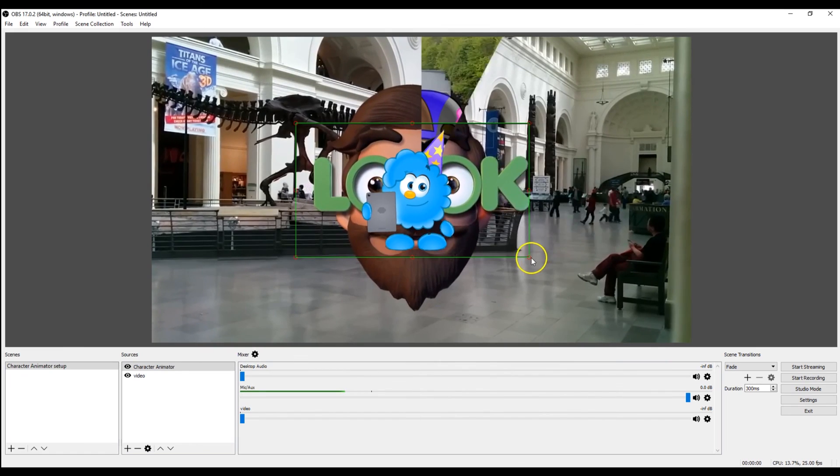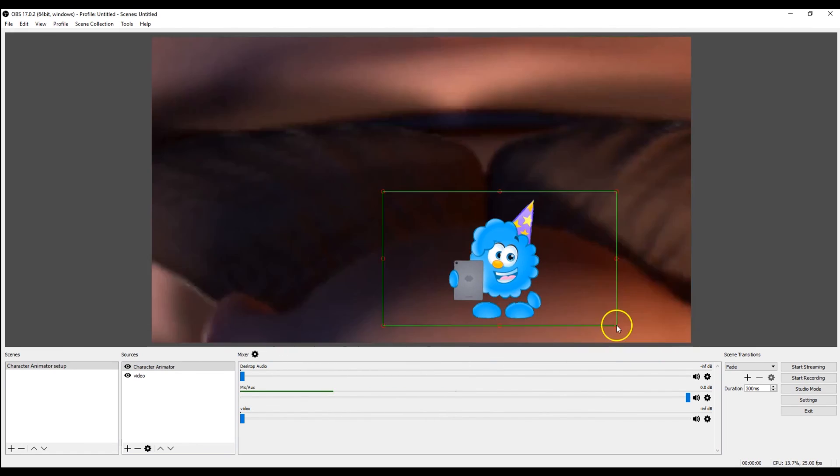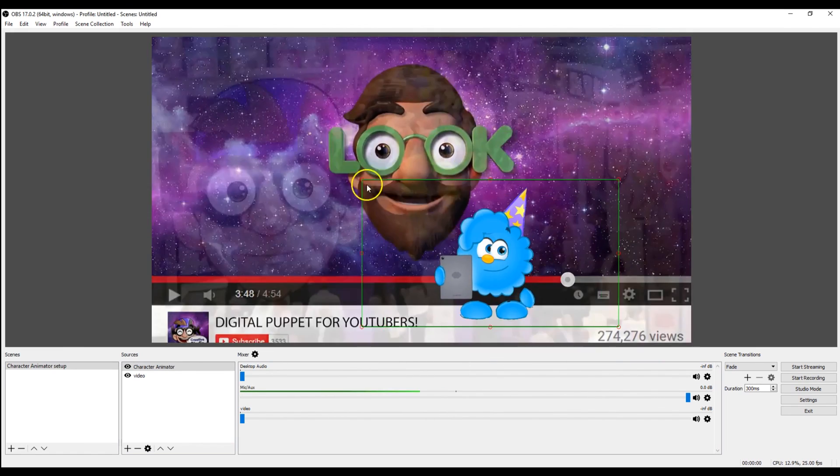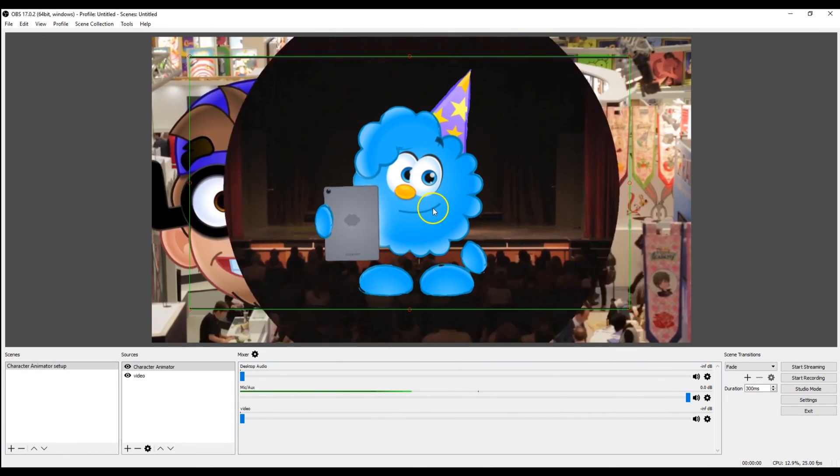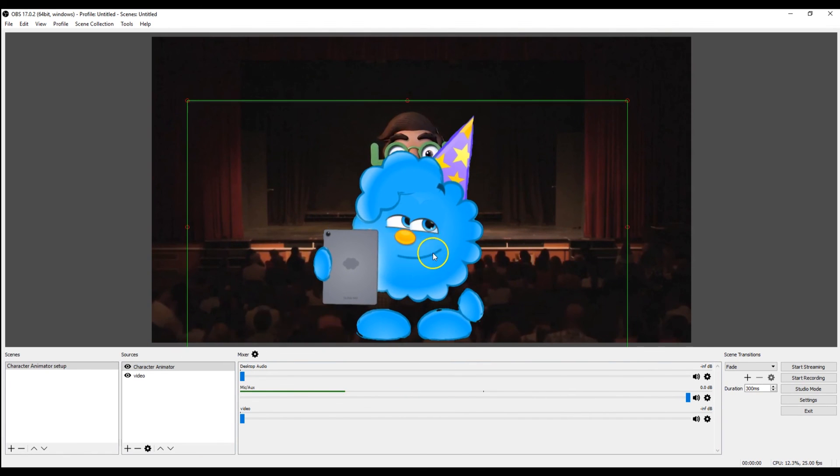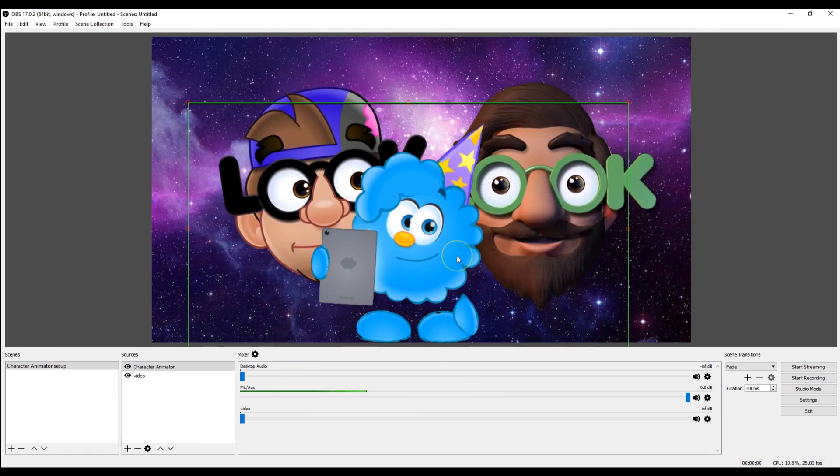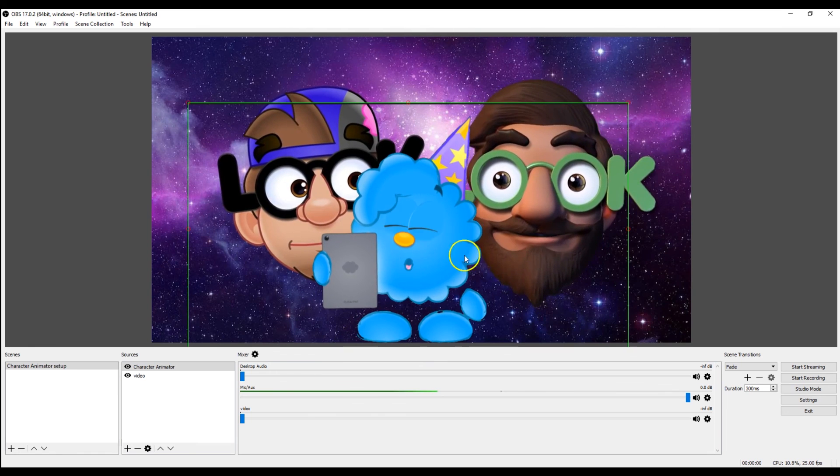Here we go. We've got our character with transparent background. Well, hope that helps.